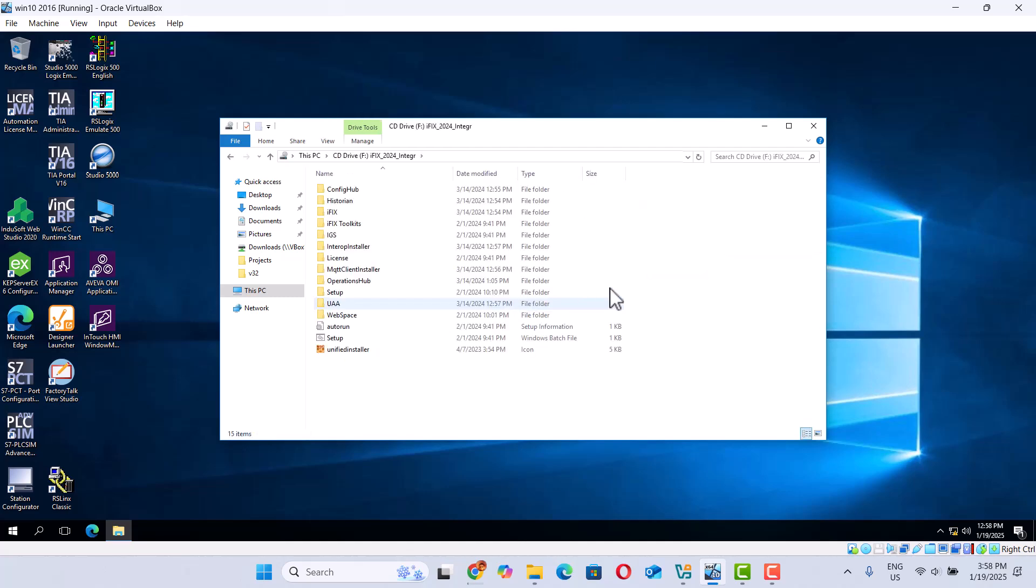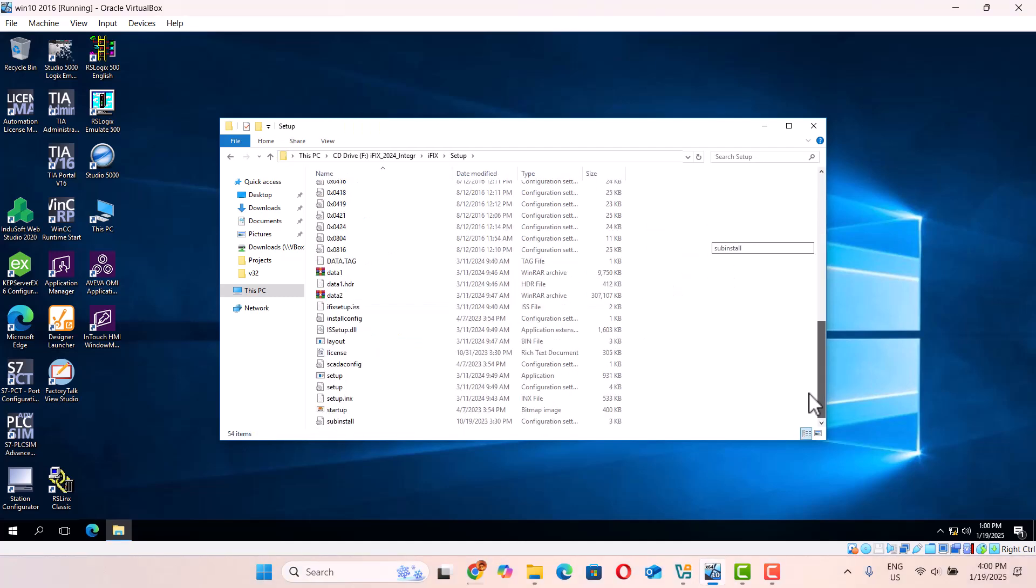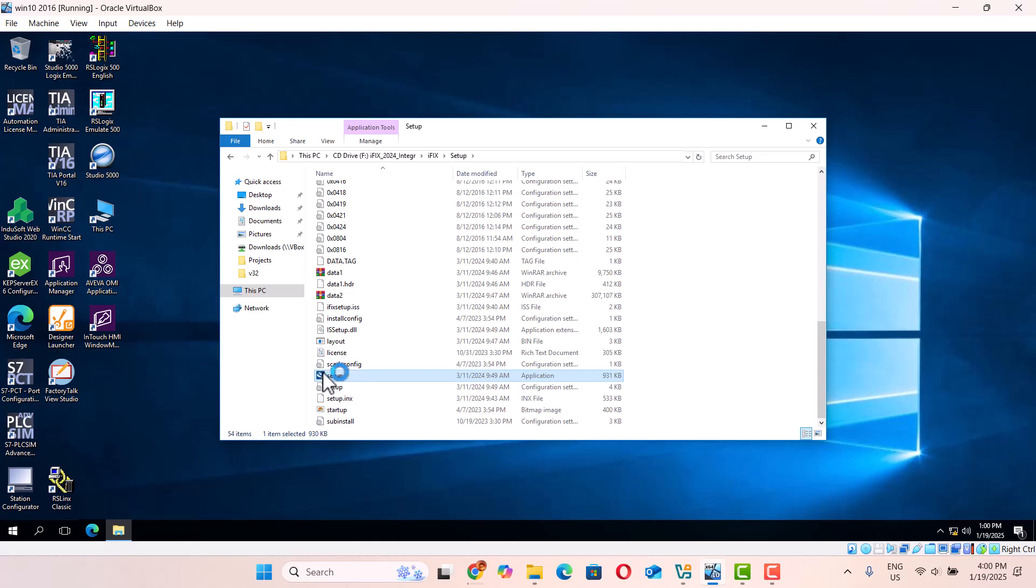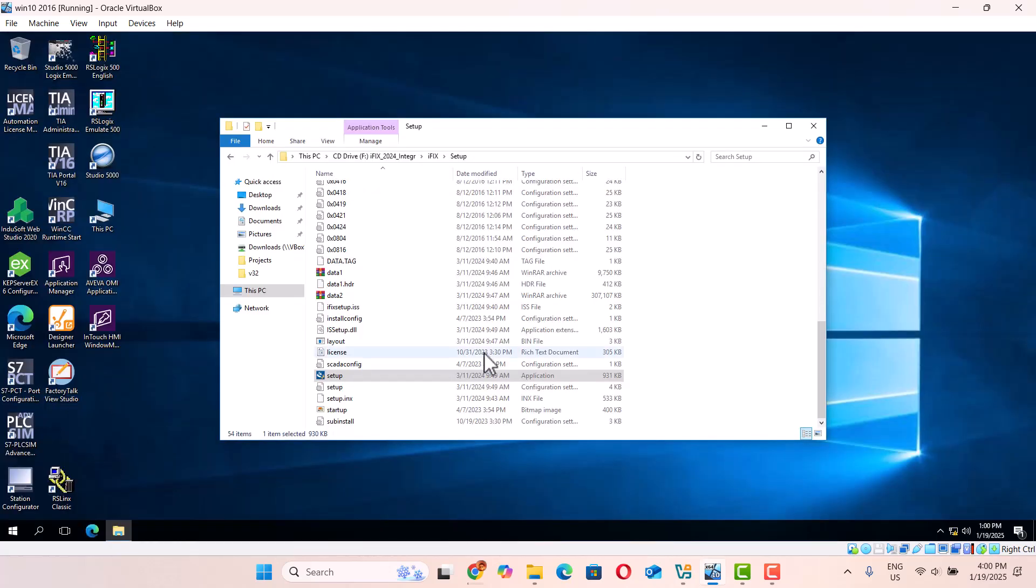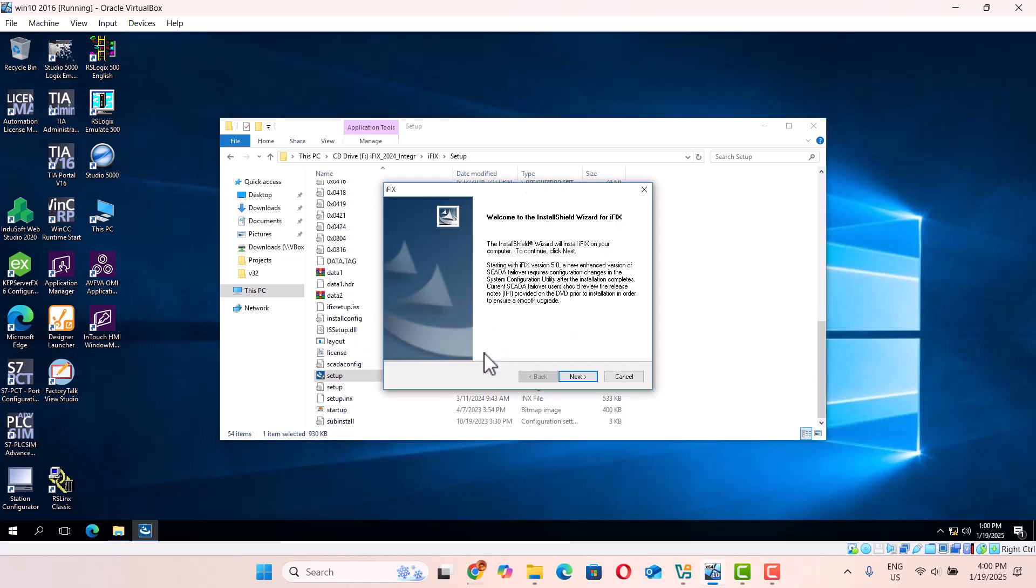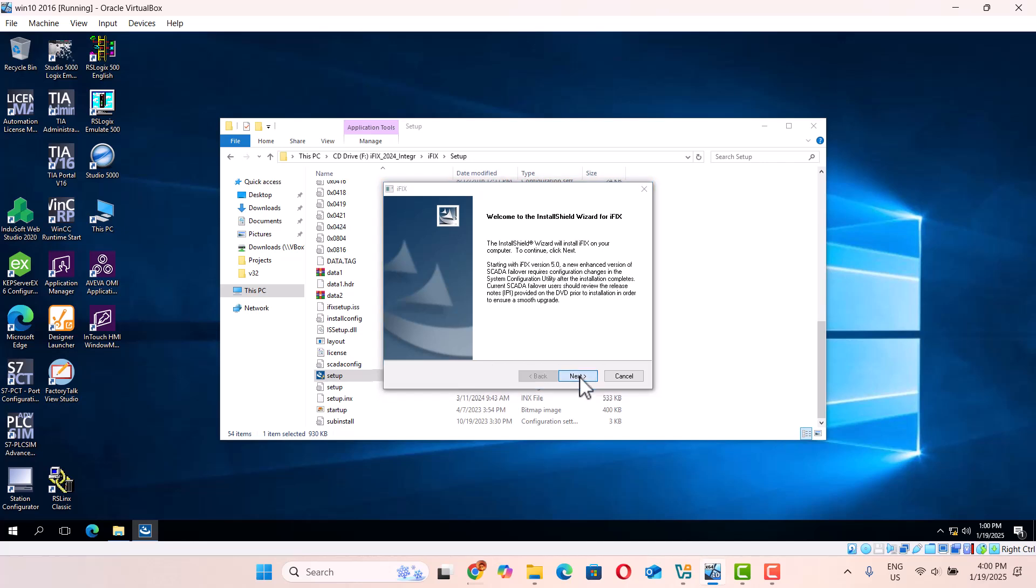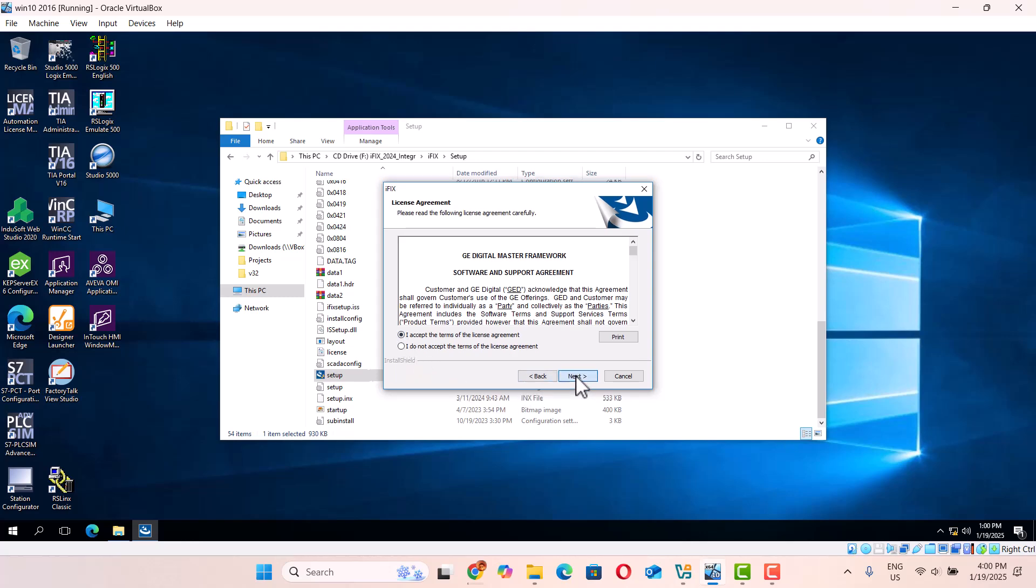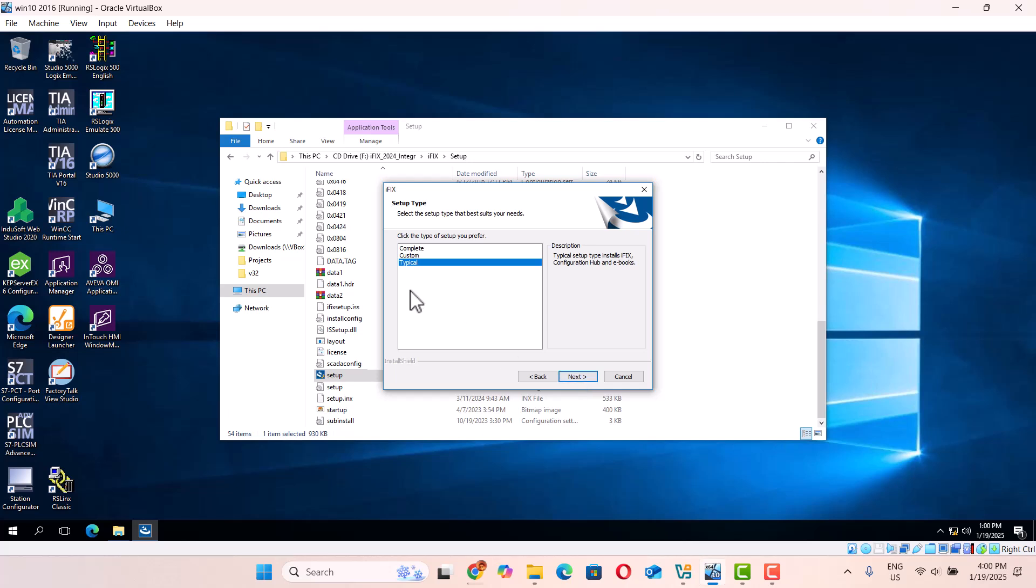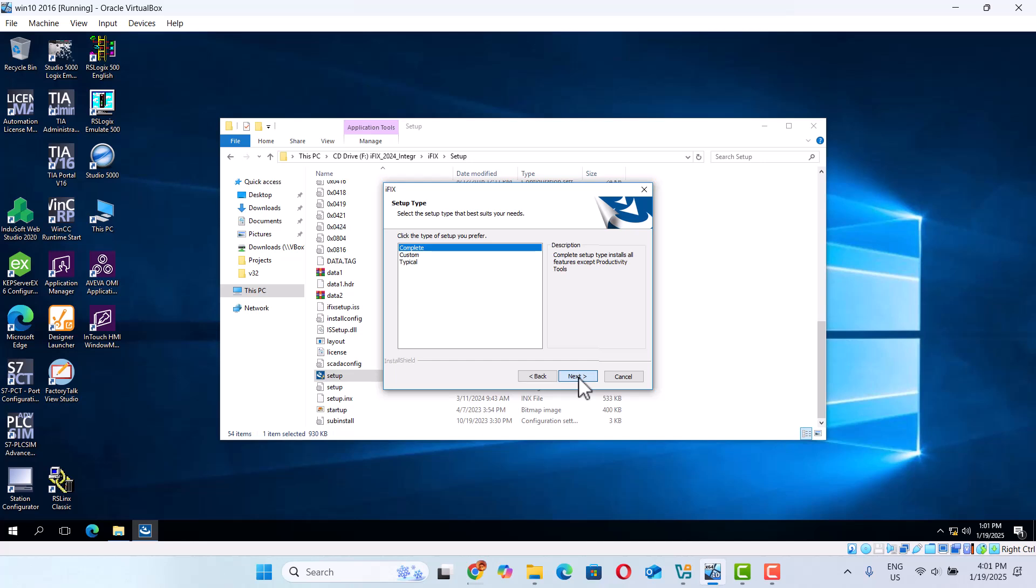That's the iFIX installer. Okay, next. We just complete tasks, the complete iFIX. Okay, now start.